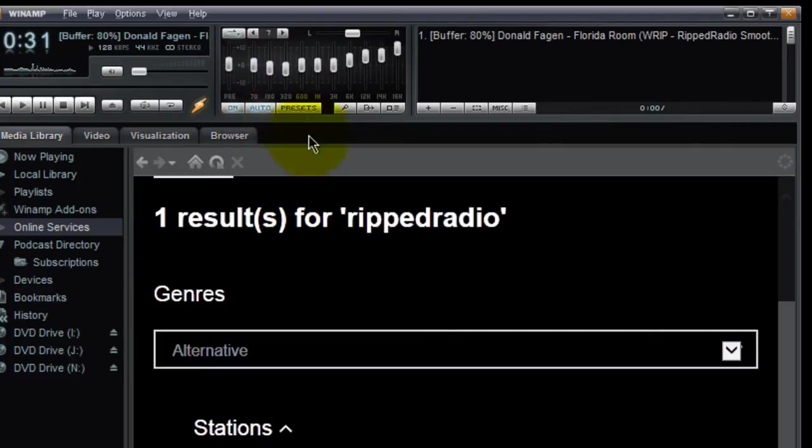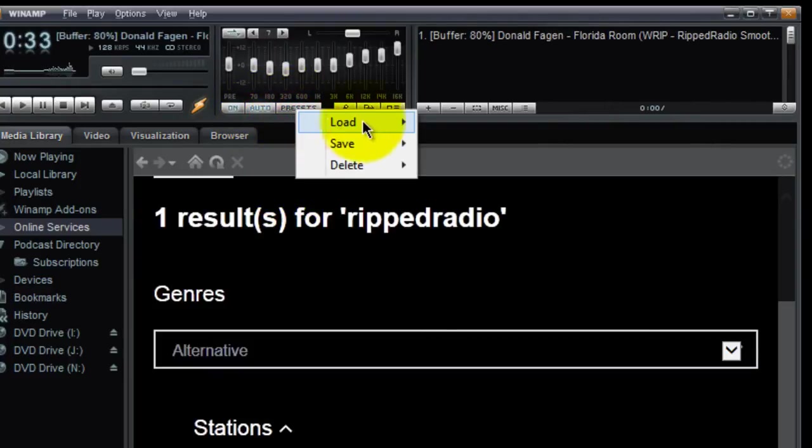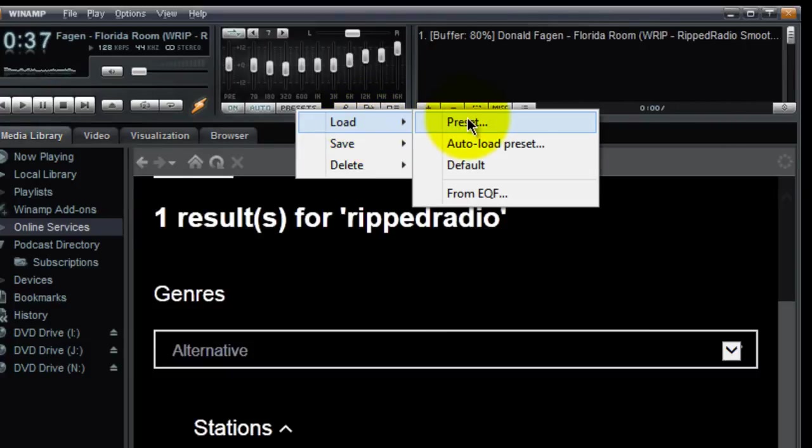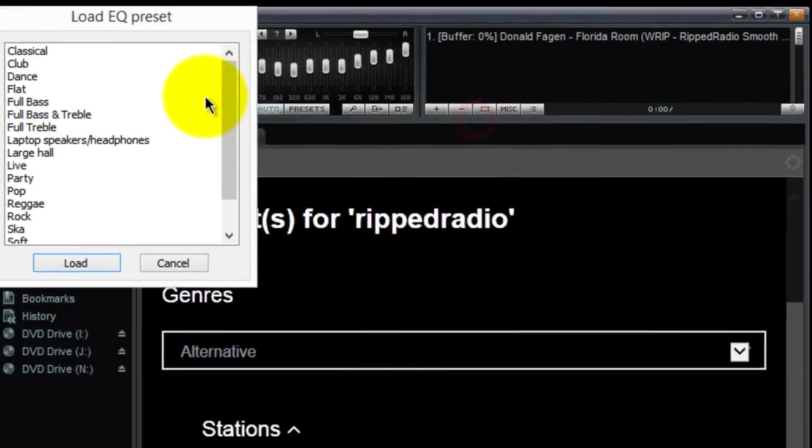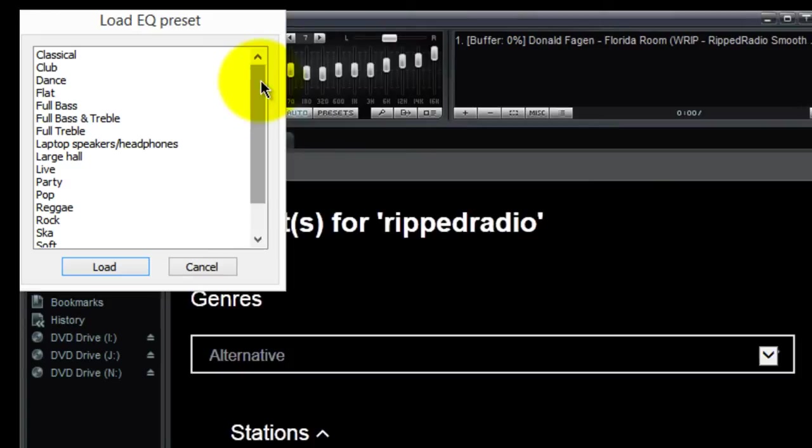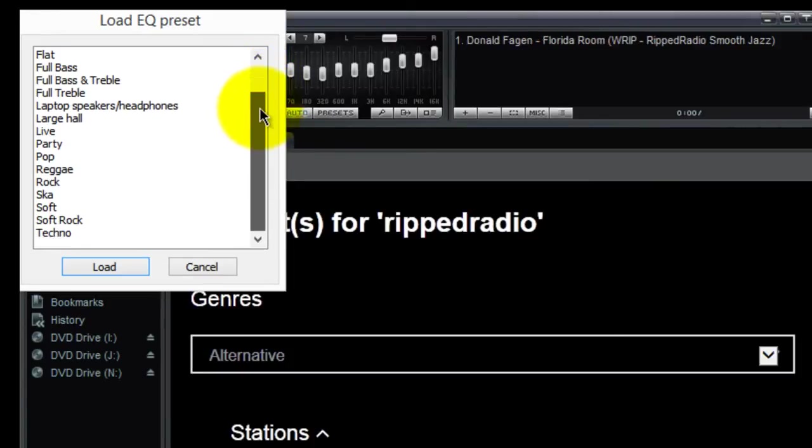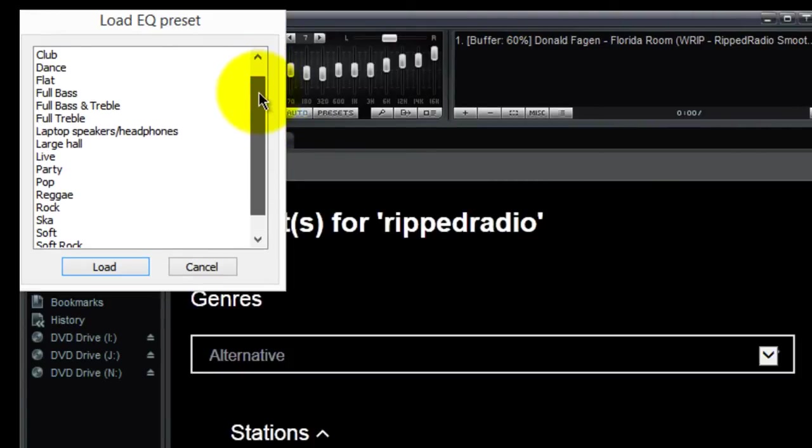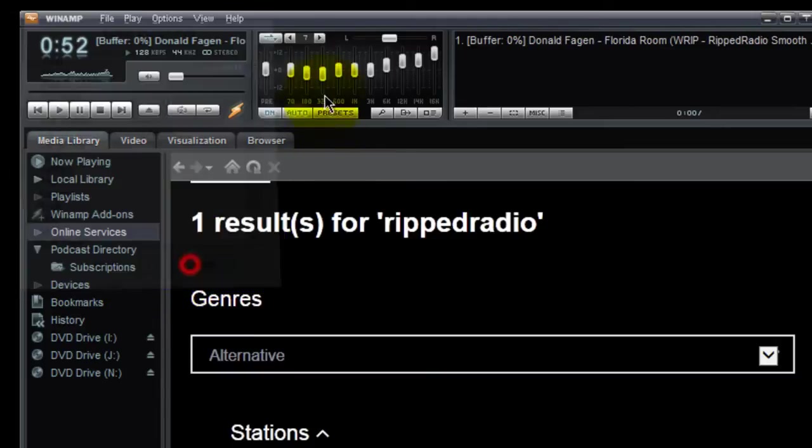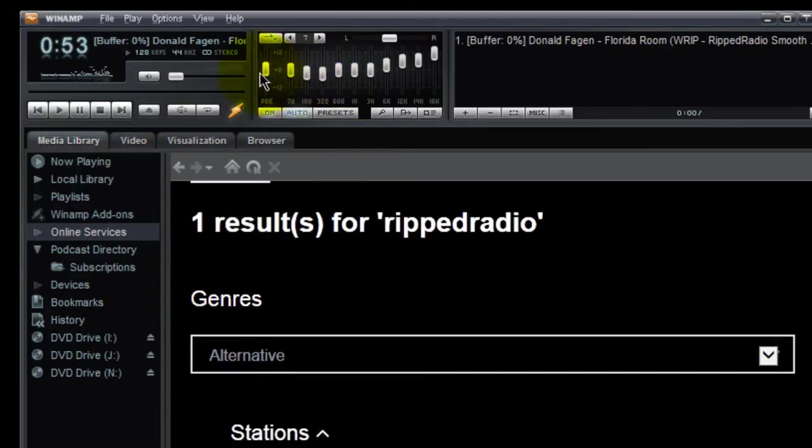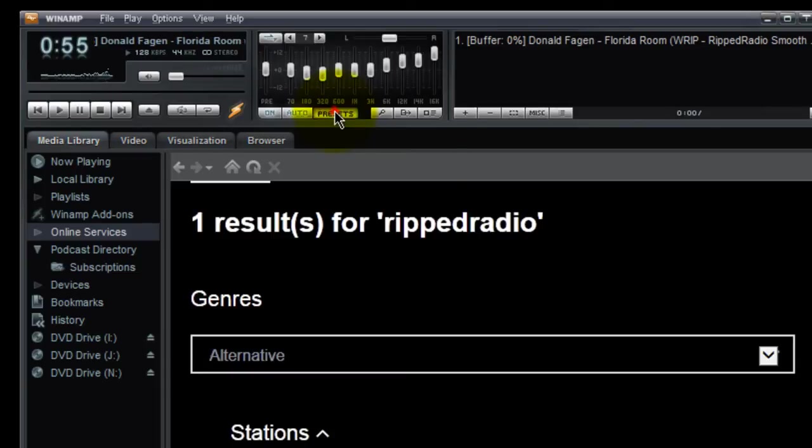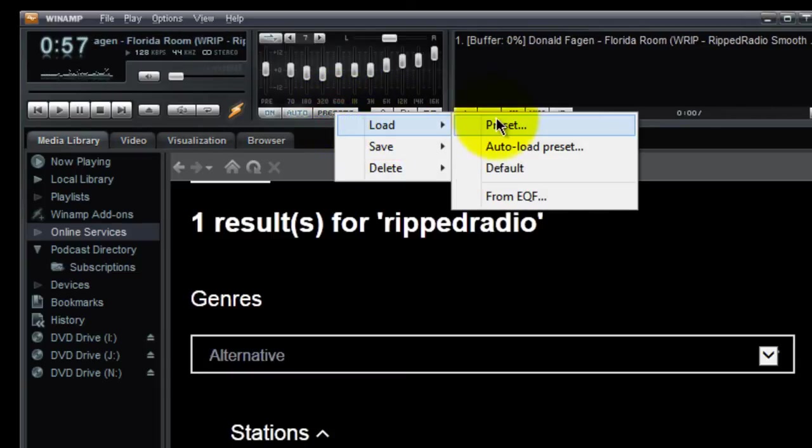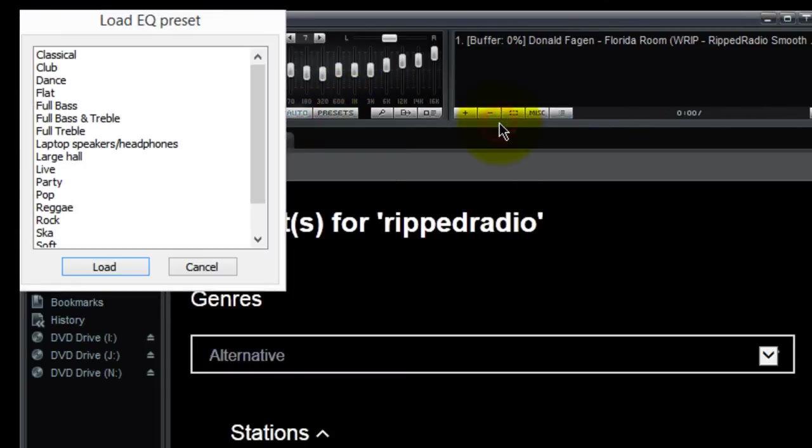Then you click on presets and select load and preset, and you can scroll down and find your favorite preset. Select one and then listen to it as the stream is going and see if that's what you like. Select it and click load and then it changes these settings. So if I were to show you here, let me select load, preset.